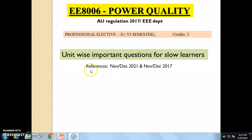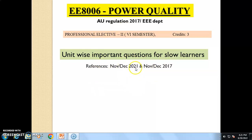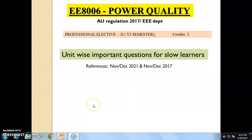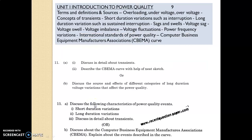To prepare this presentation I have taken two previous university question papers: November-December 2021 and November-December 2017.